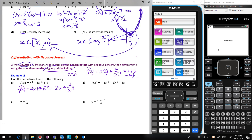Here this is already written with negative powers and nothing on the bottom, so no rewriting needed. f'(x): bring the 3 down to get positive 12x⁻⁴, bring the 4 down to get −20x³, plus 3. We could write this as 12/x⁴ − 20x³ + 3.